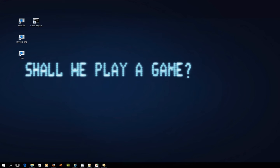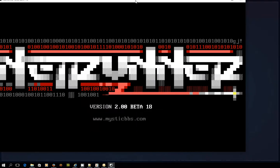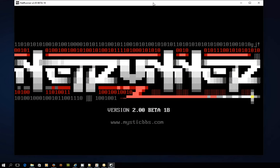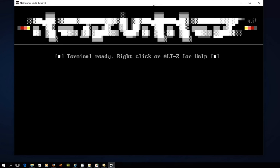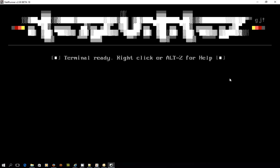So I'm going to be using a client called Netrunner which you can download from the Mystic BBS website and this is a really cool client that allows you to telnet into bulletin boards. It's written by the same author as Mystic BBS and produces some brilliant ANSI graphics on screen. So keep an eye out for that, it's free and you can download it from mysticbbs.com.